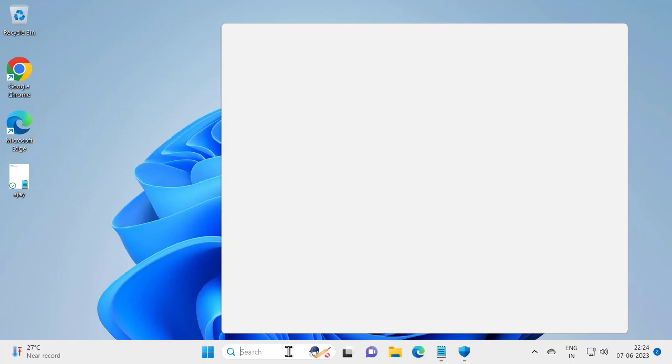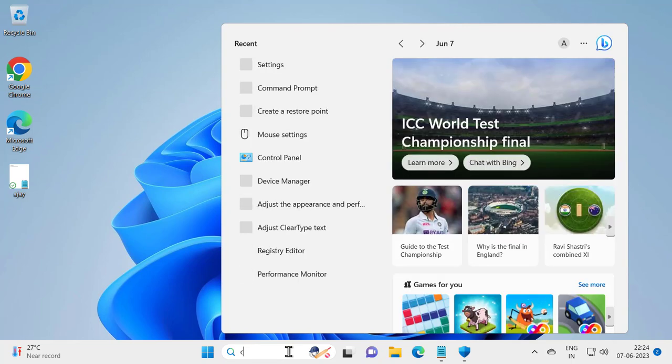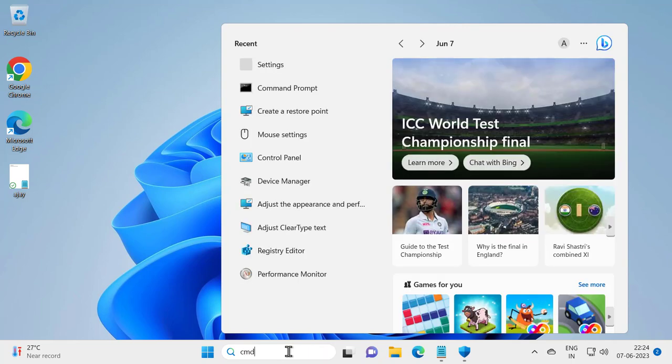For that, go to search menu and type CMD. Click Run as Administrator.